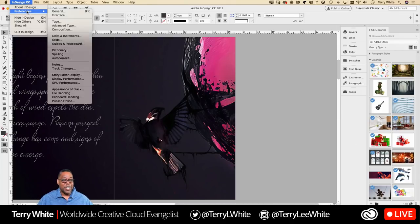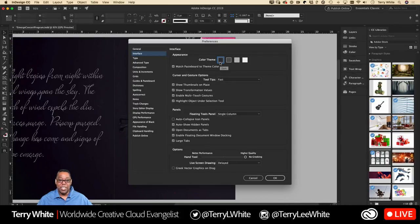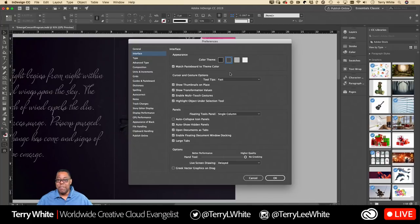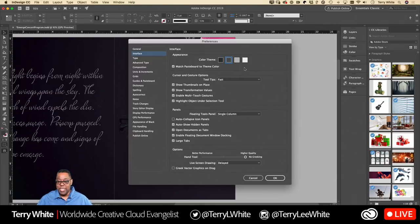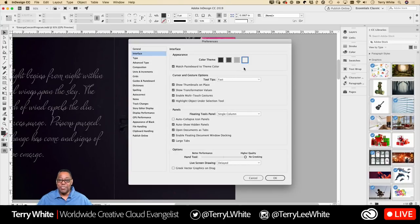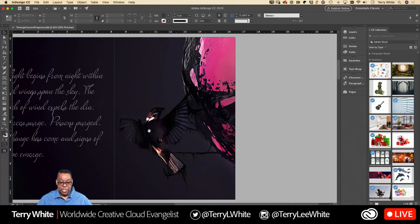Go to Preferences > Interface — there are four choices. You can go completely light, it defaults to the second one which is a dark gray, or you can go totally black. Professionals tend to prefer the darker interface choices because it lets your eye concentrate more on your work. When the interface is dark, the work you're working on is lighter and easier for your eye to catch, since your eye naturally goes to the lightest thing on the page.